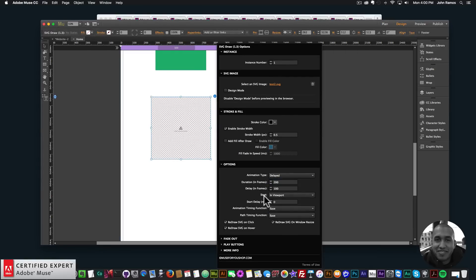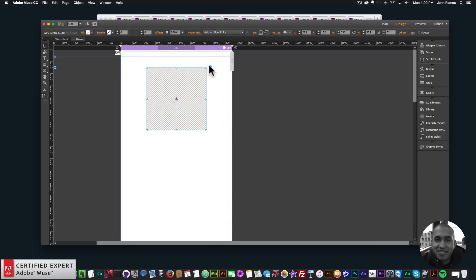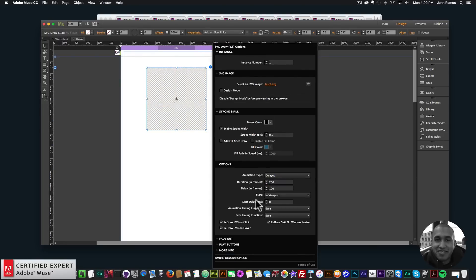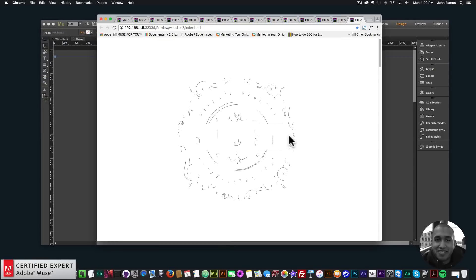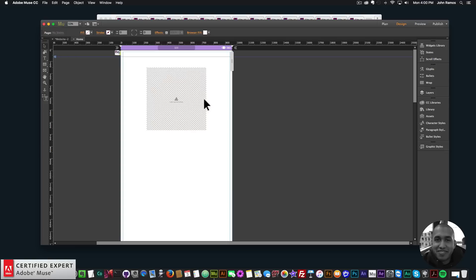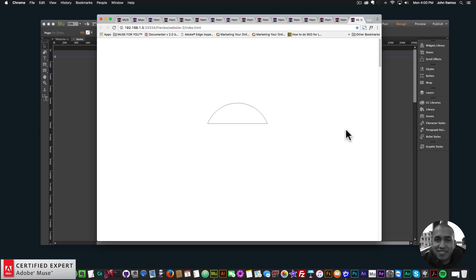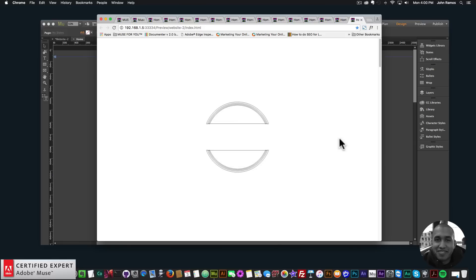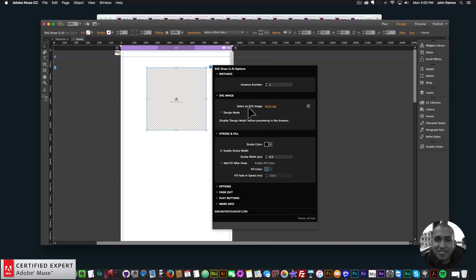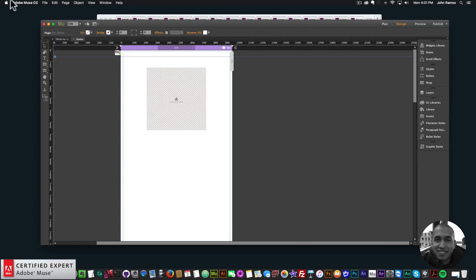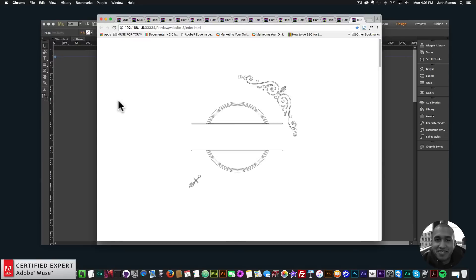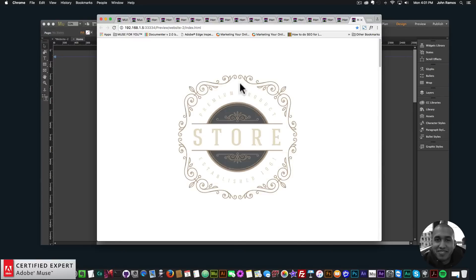I'll bring this back to the top and set it to auto start. We can set it to async or one by one. With async, all of the paths start together and finish together. With one by one, the paths draw one by one. I hover and it redraws. There's a lot more functionality - you can now have it fill after draw, so it would fill in after it draws.